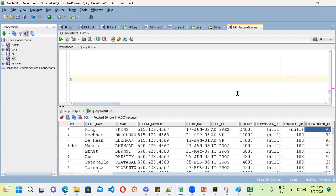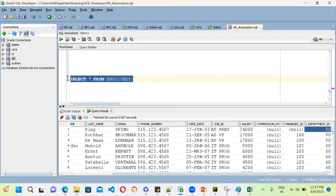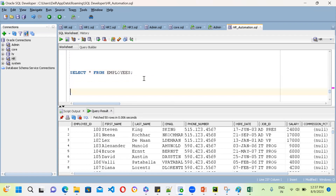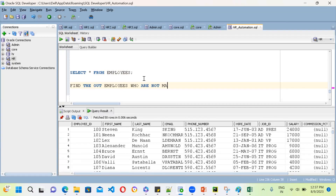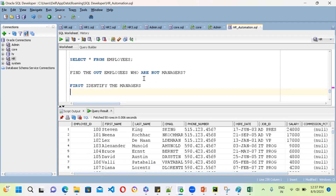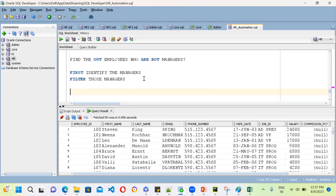Let me solve this again. First, SELECT * FROM employees — let's understand this data. We fetch all the records. Now, the logic: if you want to find employees who are not managers, first identify the managers, then filter those managers out. That's it — it's very simple.